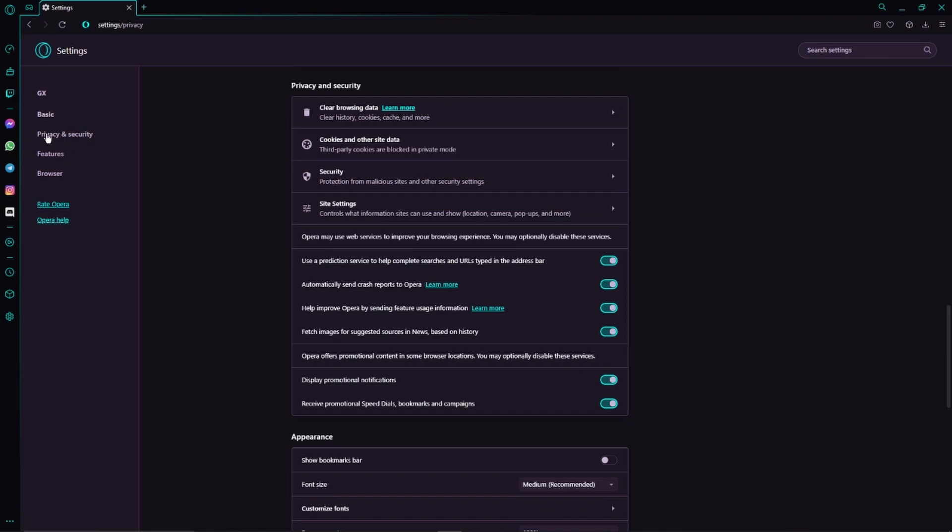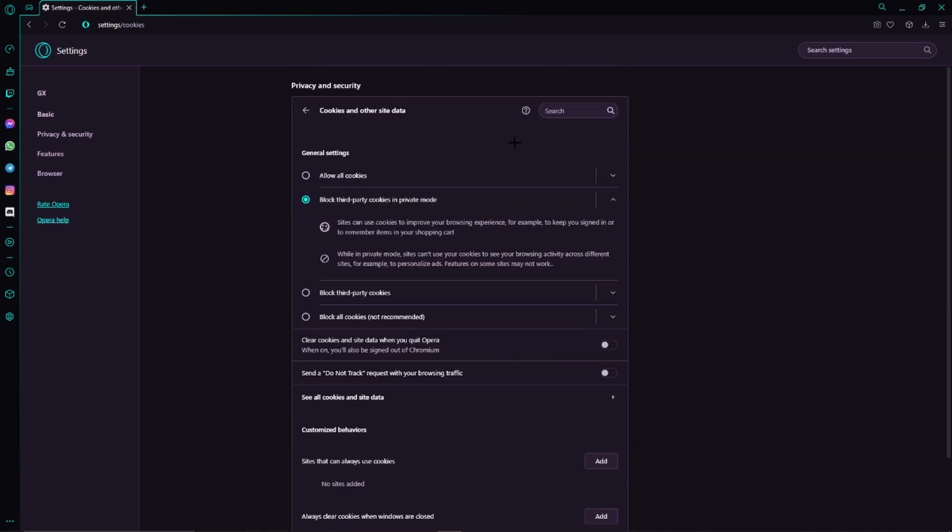And then we can see Cookies and Other Site Data right here, so we will just give it a click. And then we can already see the general settings here, and here we just have to click on Allow All Cookies.